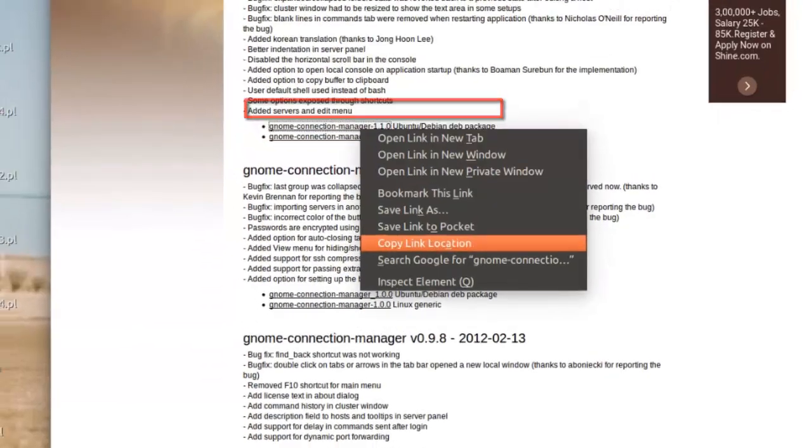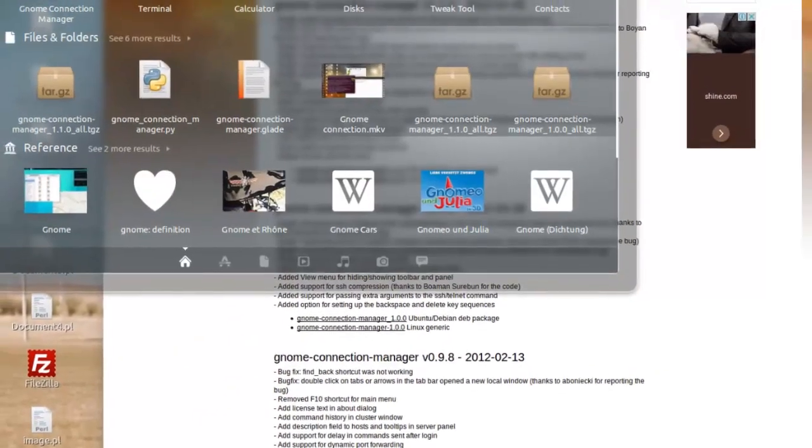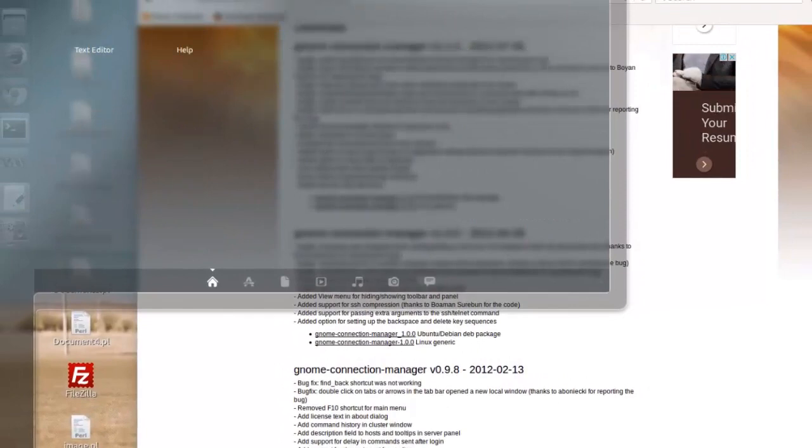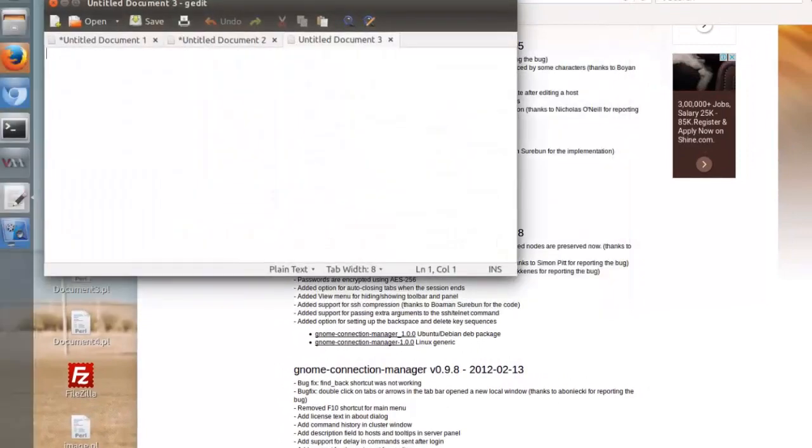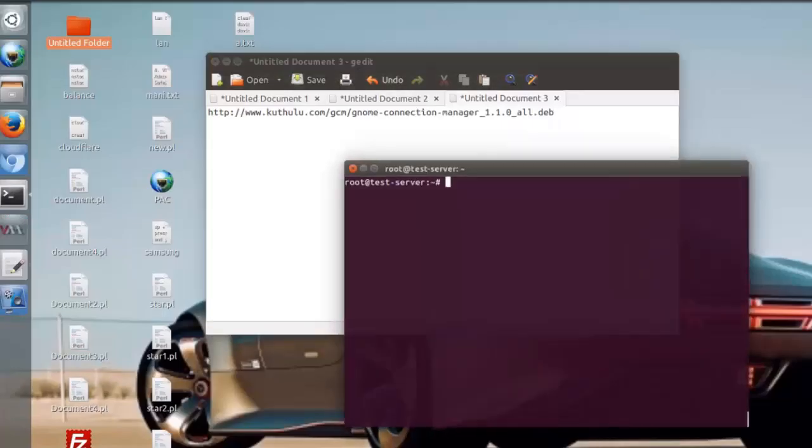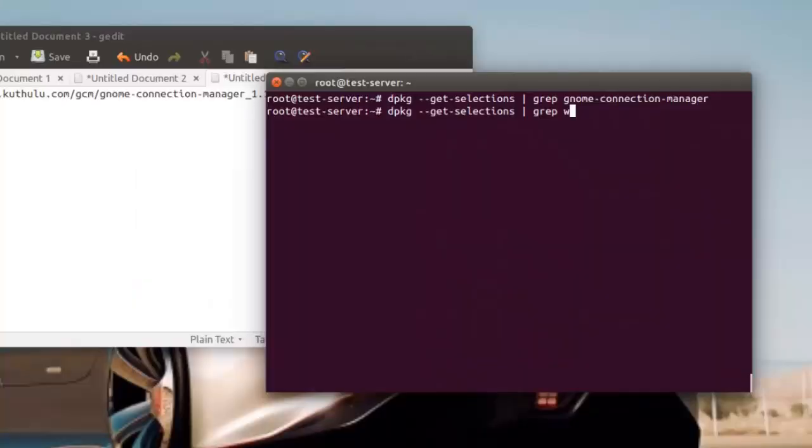Open the terminal and check whether Gnome Connection Manager and wget packages are already installed or not using dpkg --get-selections.